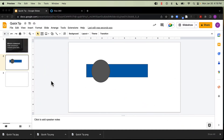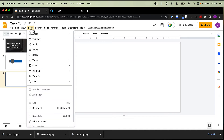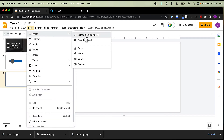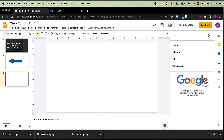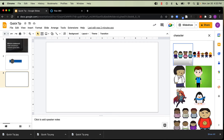Now we can also bring in images either from my computer or from Google. I can come up here to Insert, Image — here's from my computer, but I can also search the web. This is going to search Google Images, and I do want to caution you: you're going to want to make sure that you're selecting images that have a license that allows you to use them. Let's search for 'character' here.